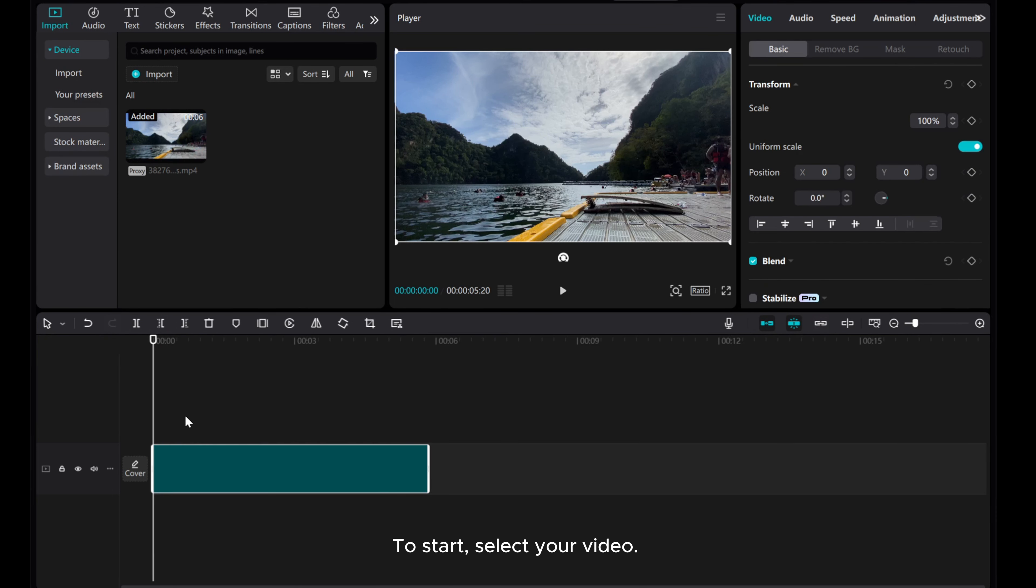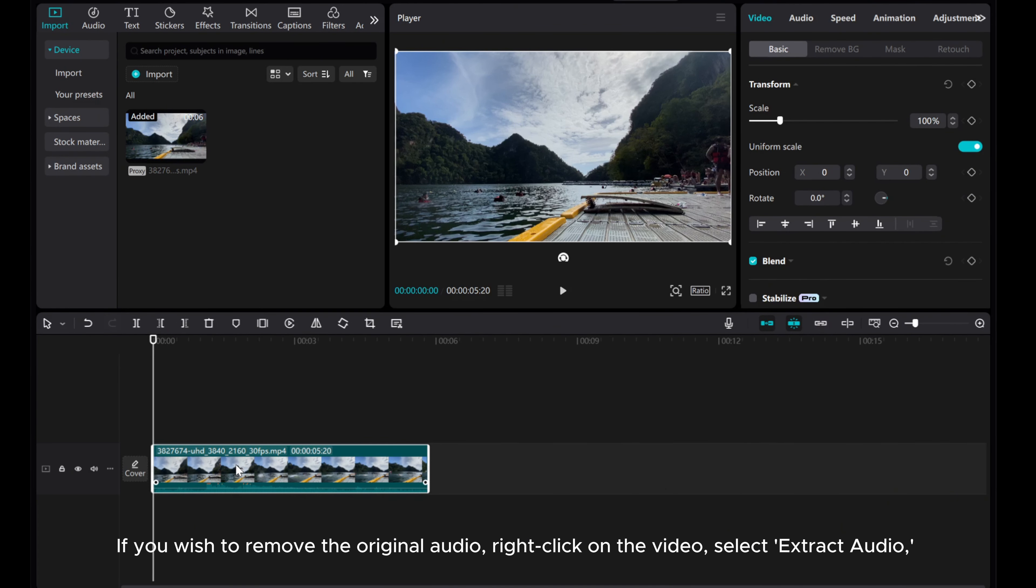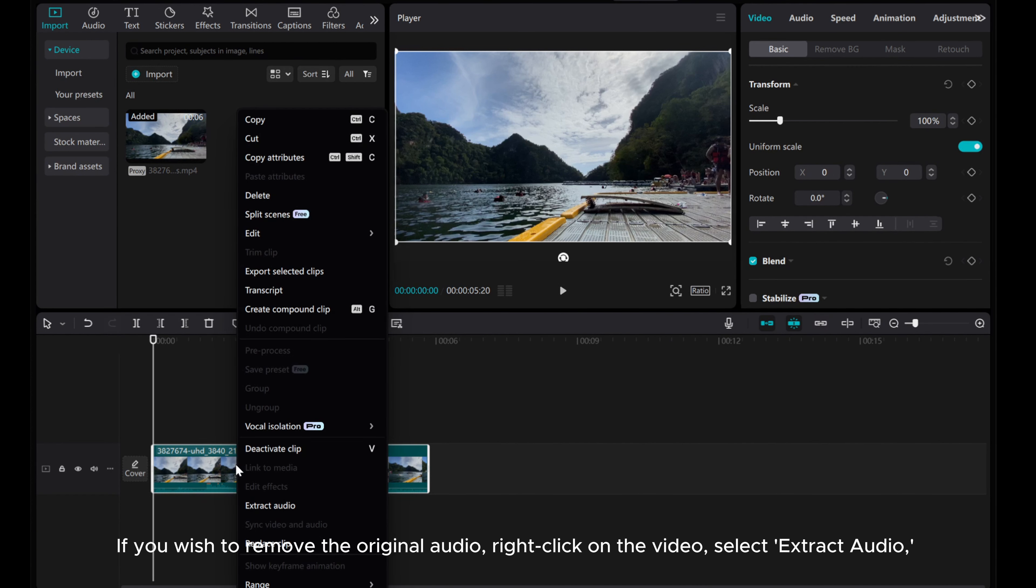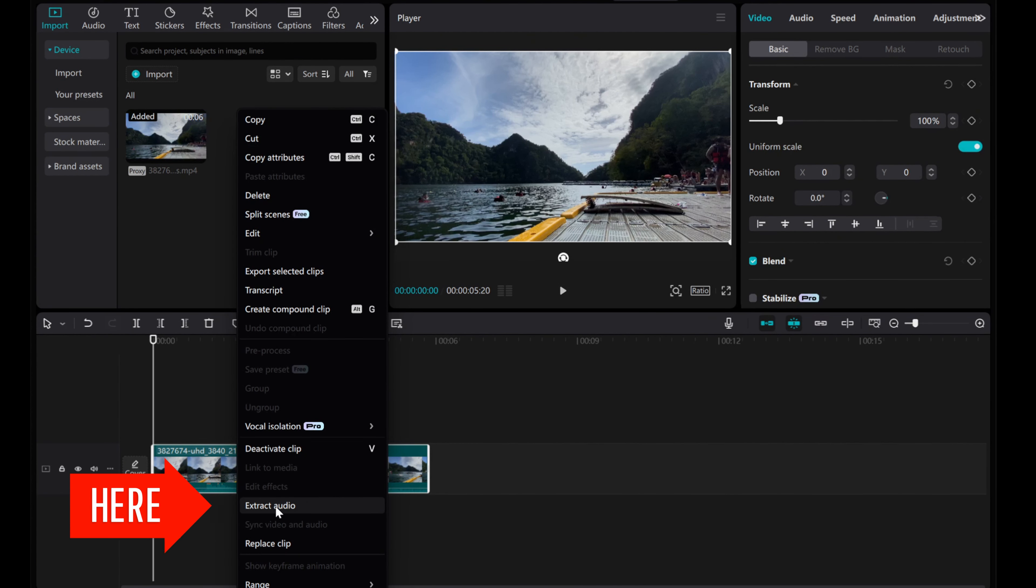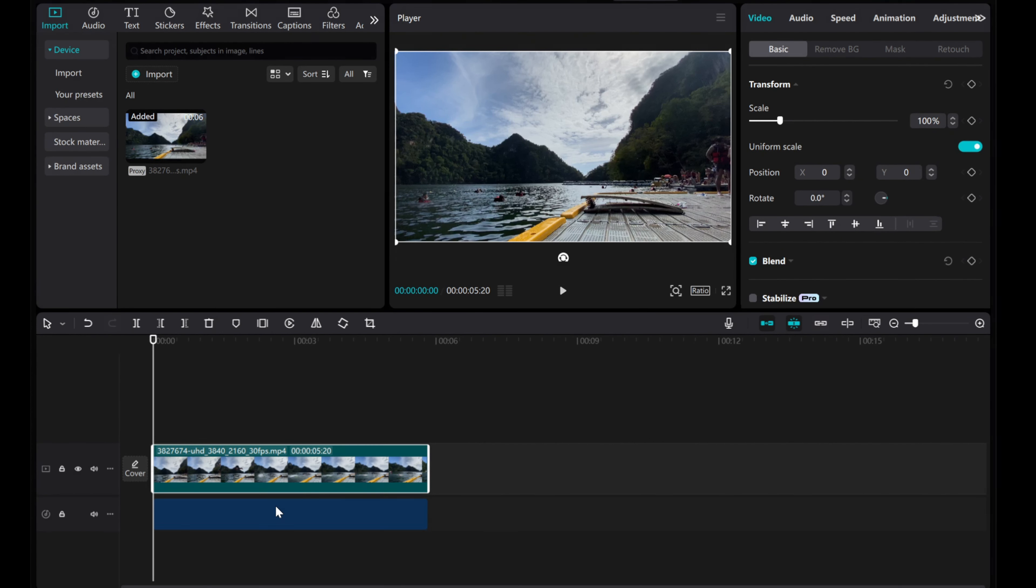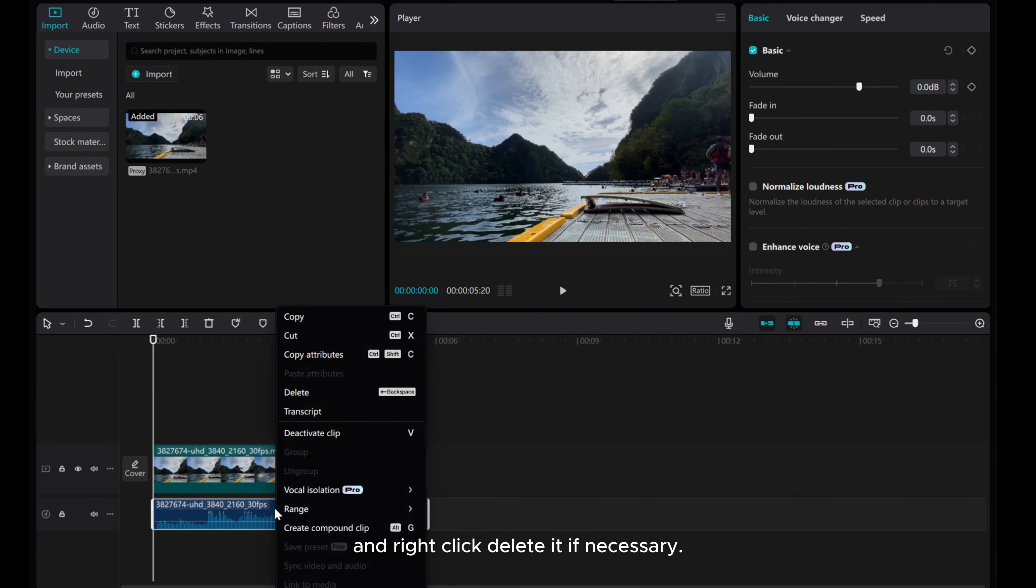To start, select your video. If you wish to remove the original audio, right-click on the video, select Extract Audio. Click the audio, and right-click Delete it if necessary.